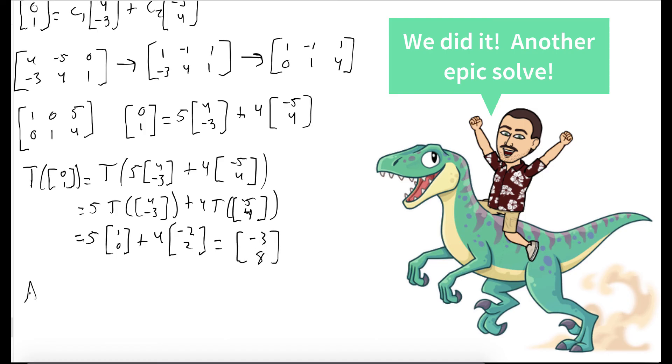So we can conclude that the standard matrix A is [(-2, 6), (-3, 8)].